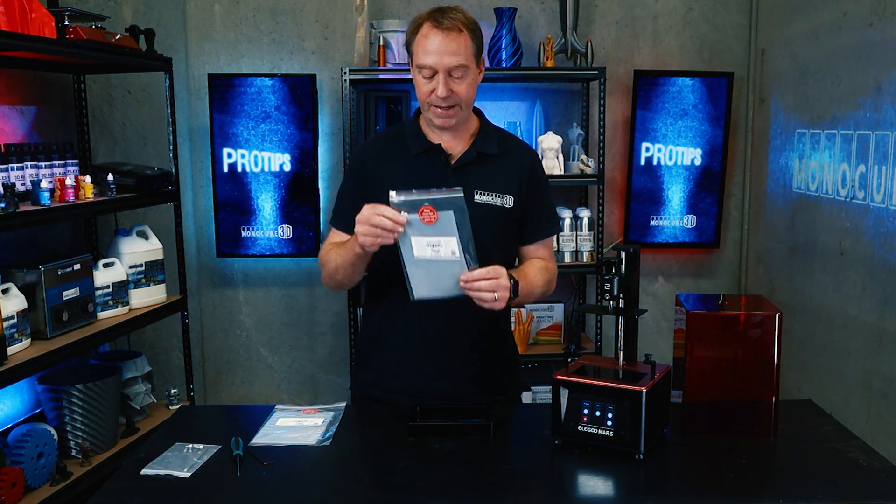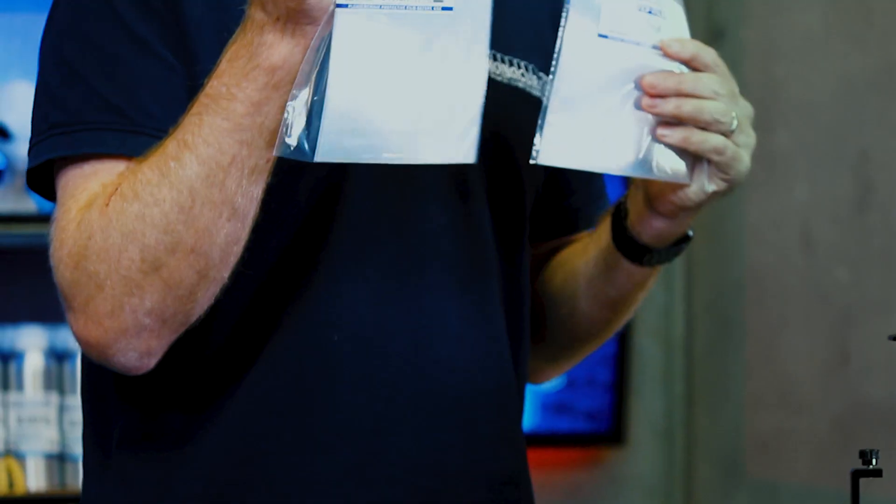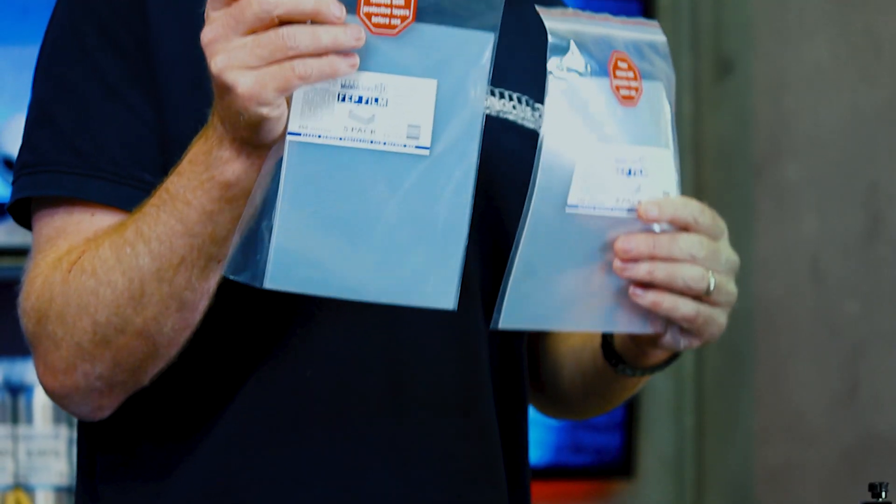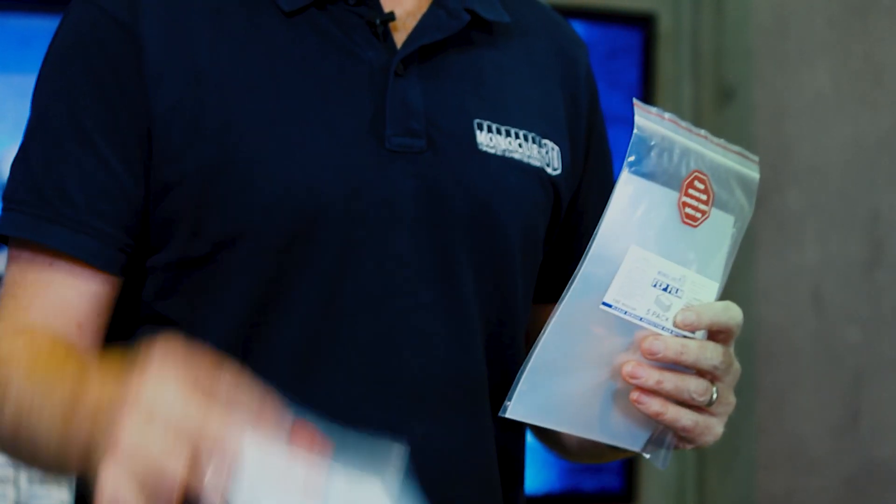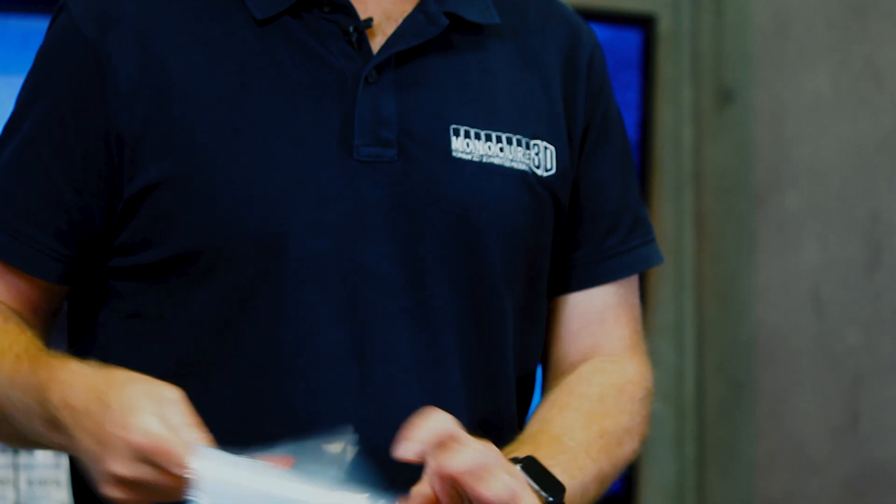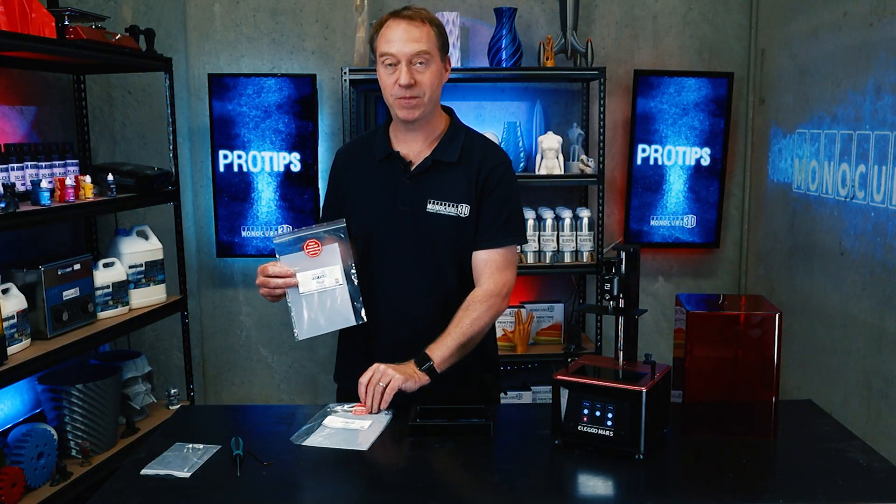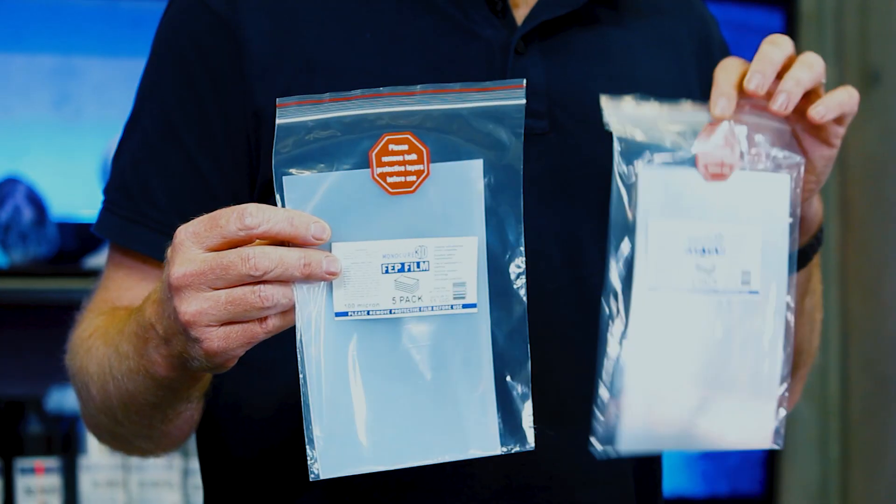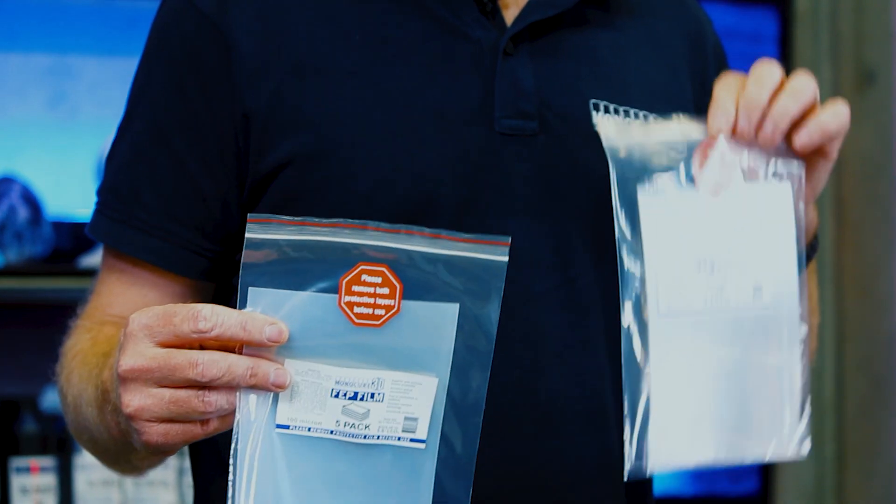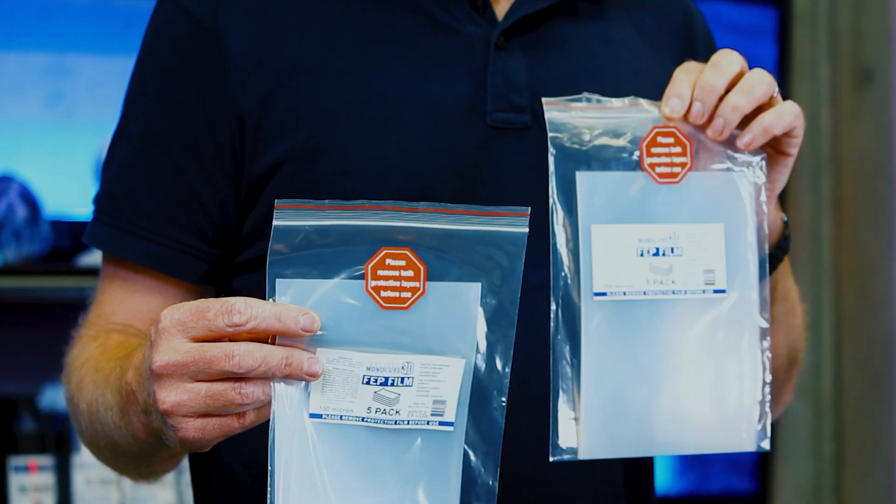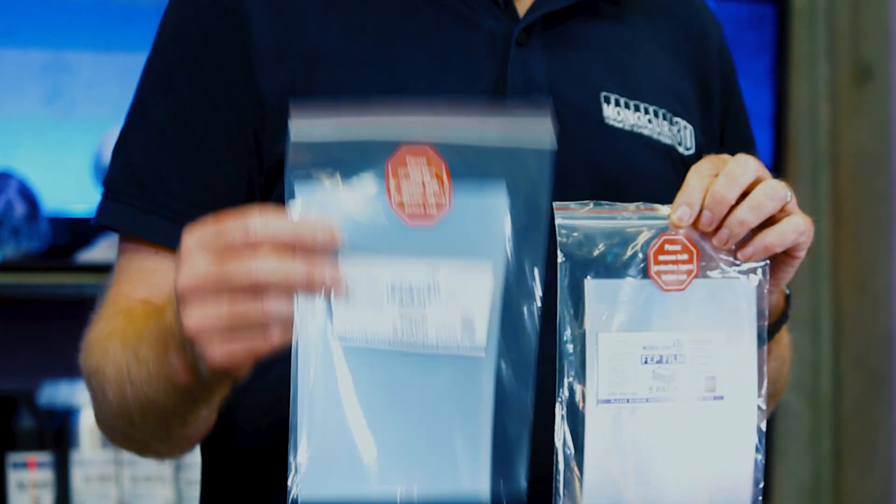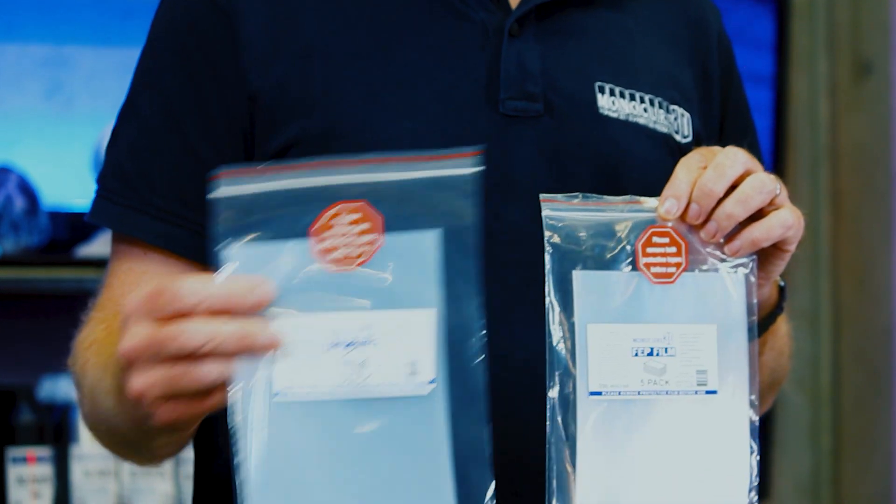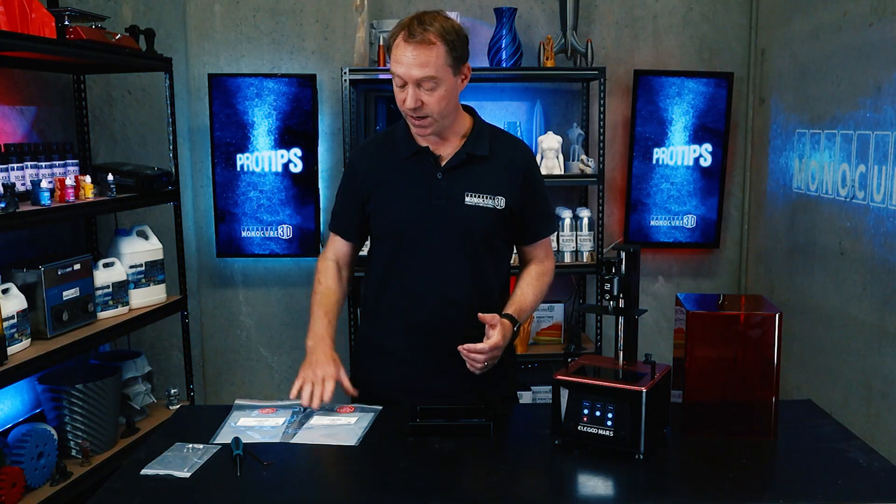A quick plug here, we sell 100 micron and 200 micron FEP sheets on our web store. The 200 micron is double the thickness. The main difference is that the 200 is going to be a little bit more durable than the 100.